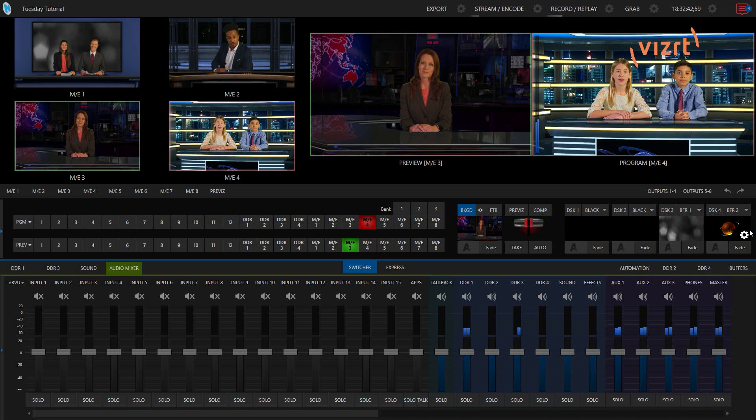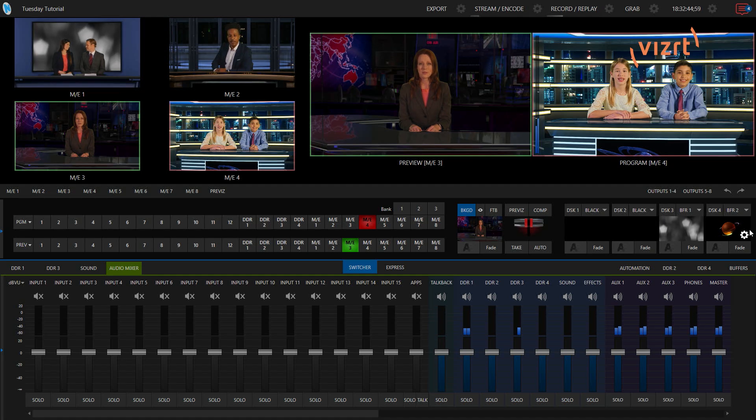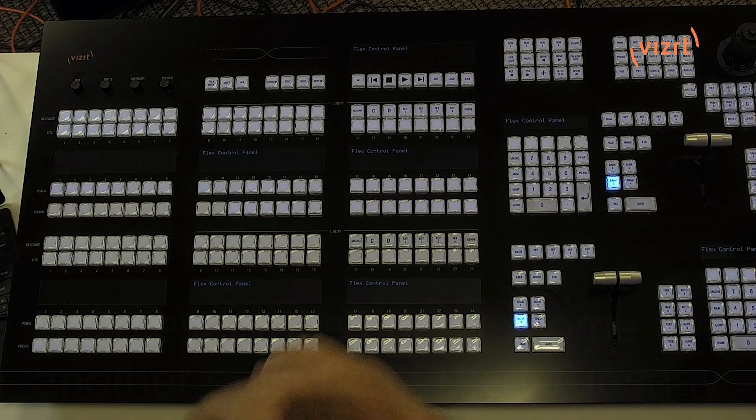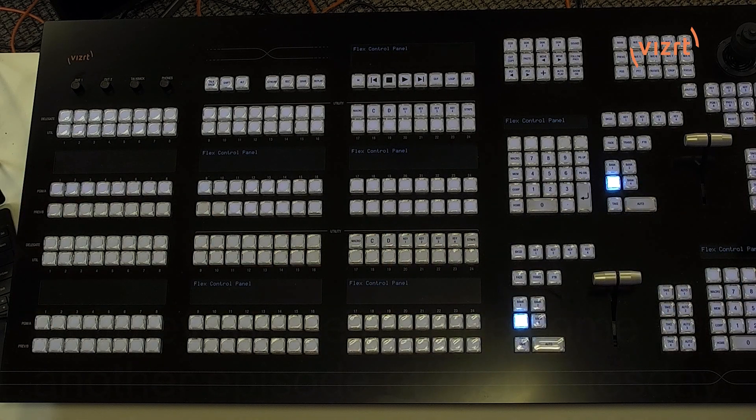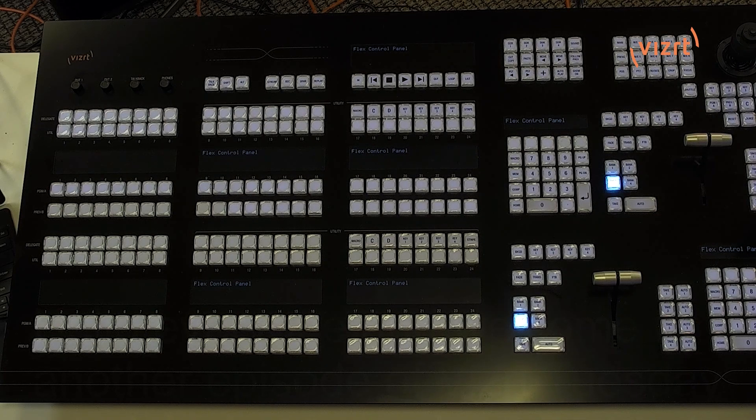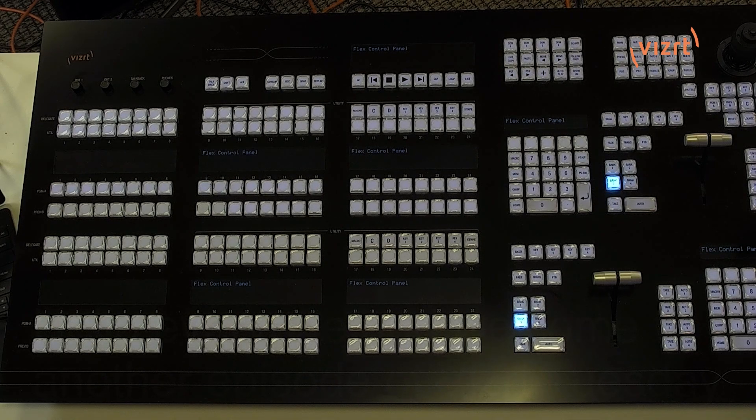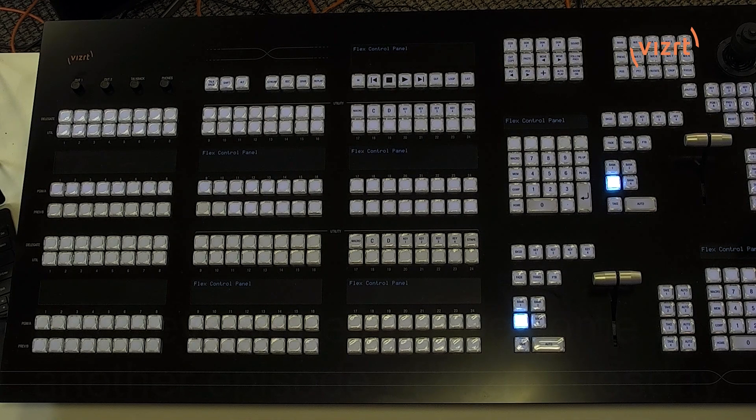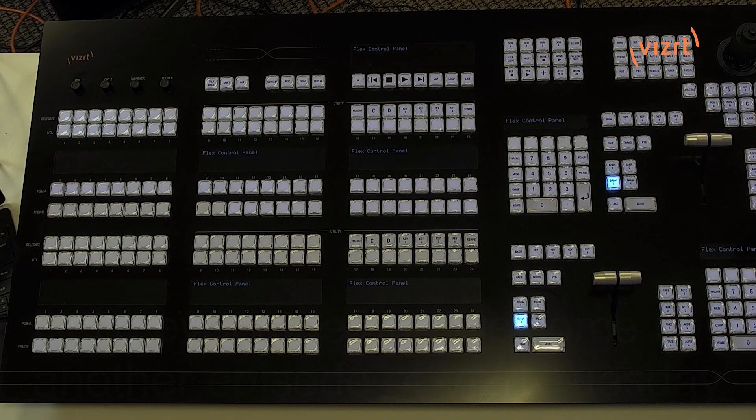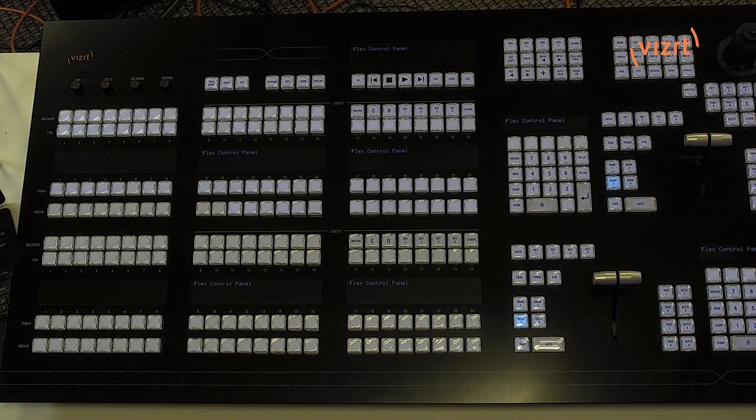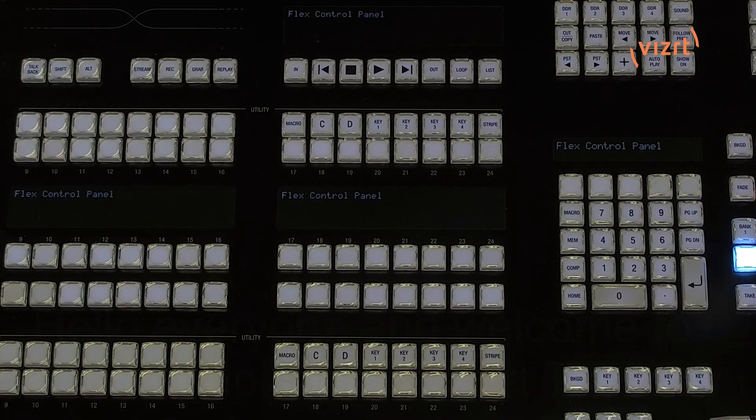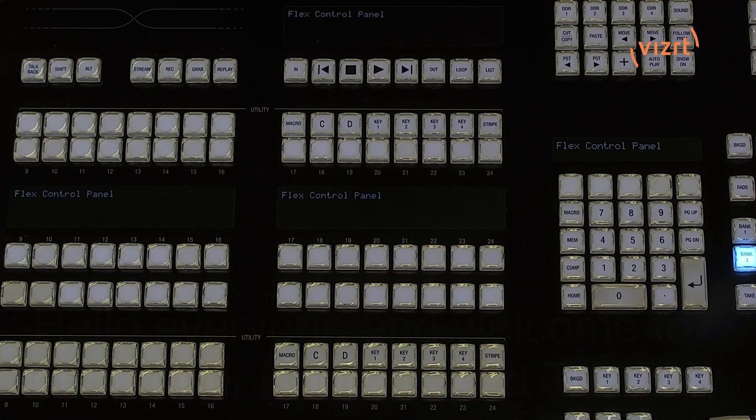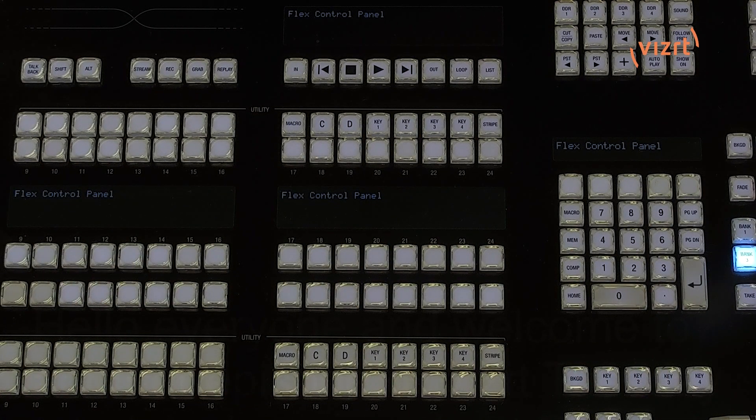Alright, so I have my TriCaster 2 Elite interface up, and I have my Flex control panel here on my desk that is plugged into the same network as my TriCaster. So, let's connect those two with just a few touches of a button. I'm going to zoom in on my Flex control panel here. You'll see that everything is dark right now because I don't currently have it connected to anything.